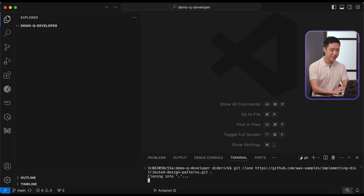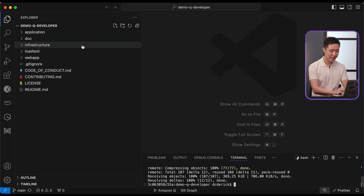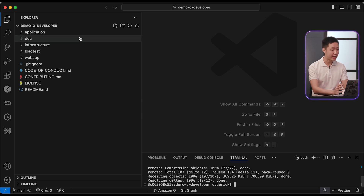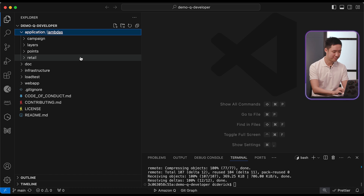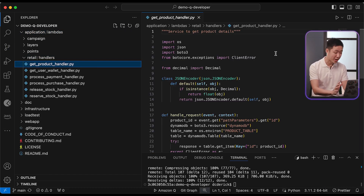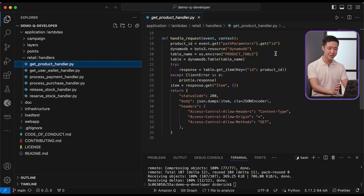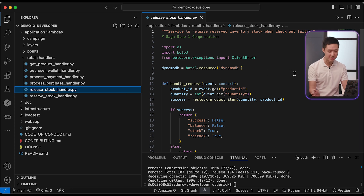Let's pull the source code and take a look at what we're dealing with. It's a full-size application with CDK as infrastructure as code. Let's start by taking a look at the business logic. There seems to be some kind of product reservation and release functionality, but you are not exactly familiar with DynamoDB or this line of business.